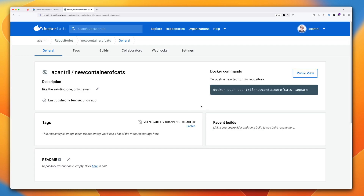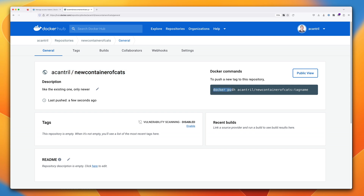On the resulting screen, Docker Hub gives you important information. It shows your account name and the repository name — the way to access it is your account forward slash the repository name. You'll see that notation used whenever you interact with Docker Hub. It also tells you how to push an image into this repository using the Docker push command, which is what we'll cover next.